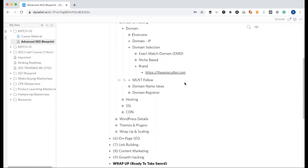We also have a niche-specific domain and we need to select the exact match domain (EMD). We need to follow Google's policy and compliance guidelines — we need to avoid spam signals. Considering all these ranking factors, we should select a branded domain.